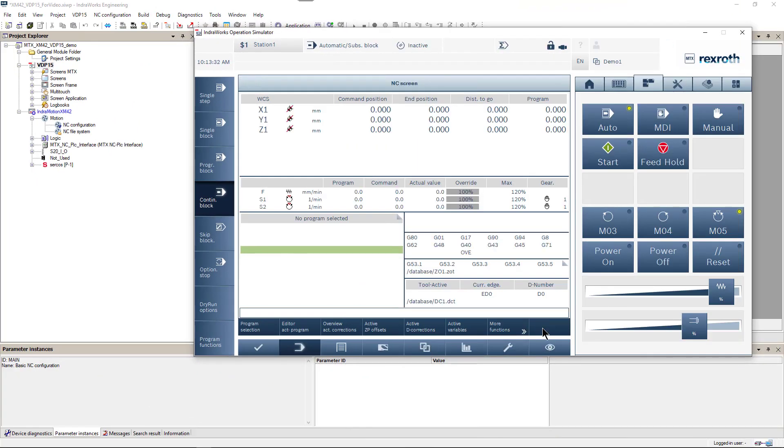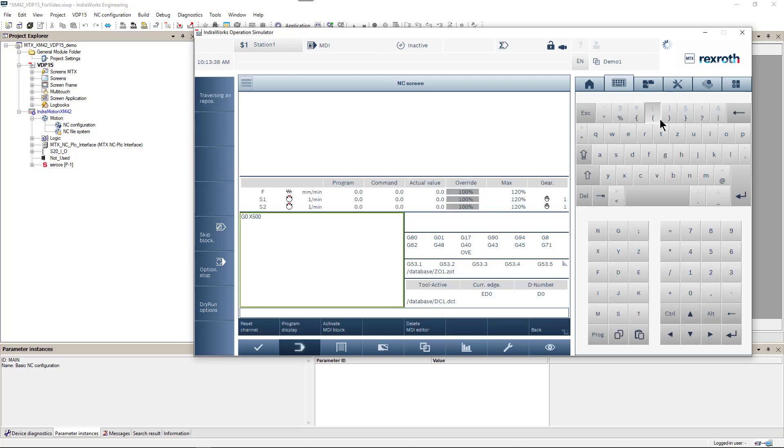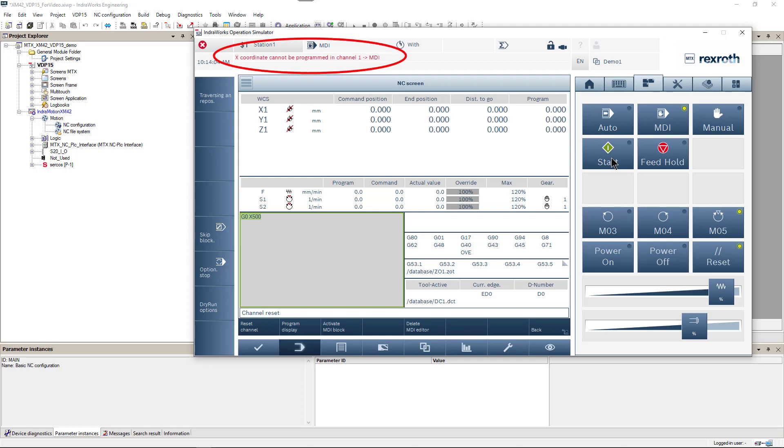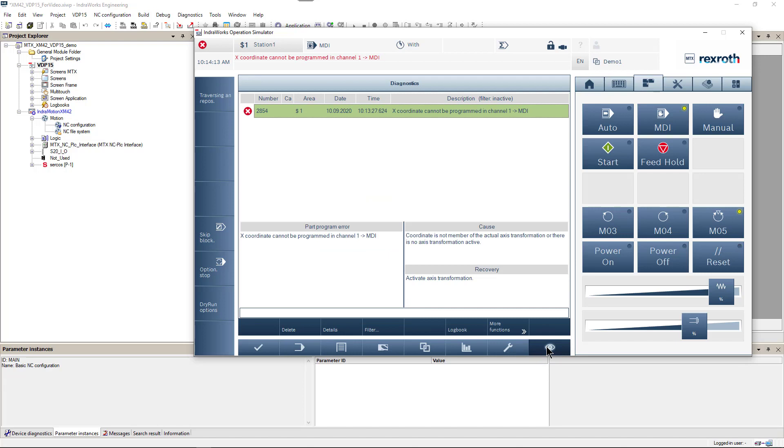Let's go back to our channel 1 and activate MDI mode. We will try to use the same motion command that worked fine before. But this time we got an error. X coordinate cannot be programmed in channel 1. We can open Diagnostics screen to get more detailed description of this error.